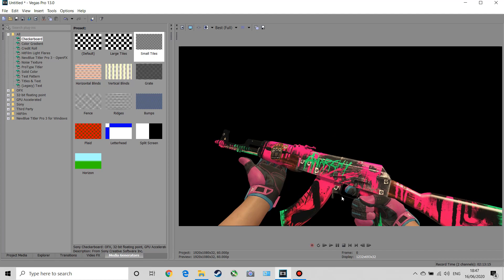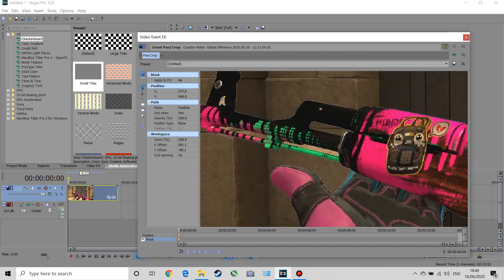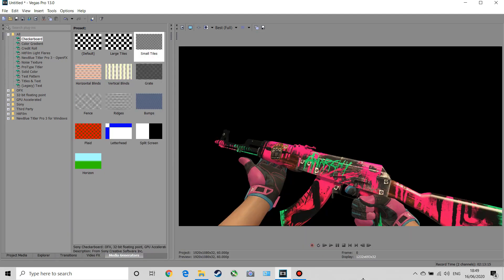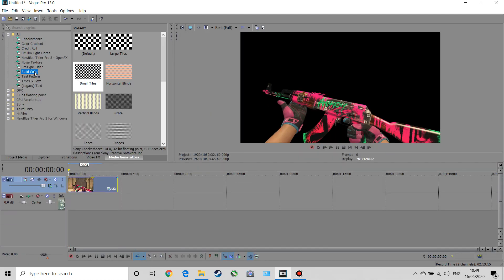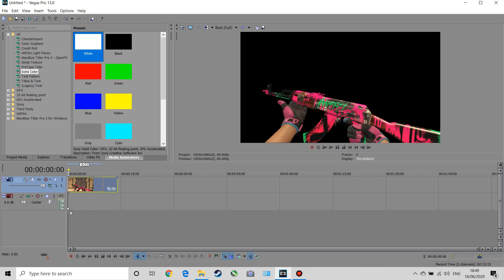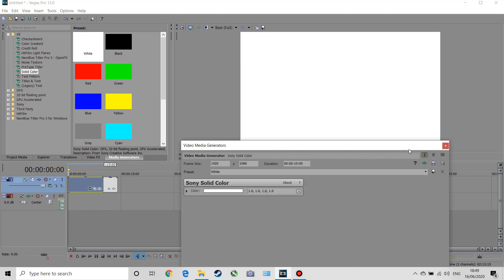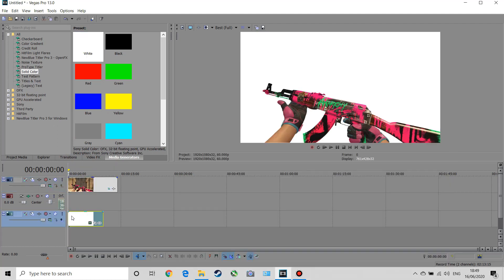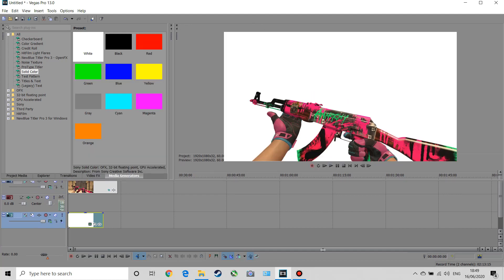That's our gun completely masked out and it's looking pretty good. I'm just going to stick it on a white background quickly so you can see it a bit better. There we go — and that is looking pretty amazing if you ask me.